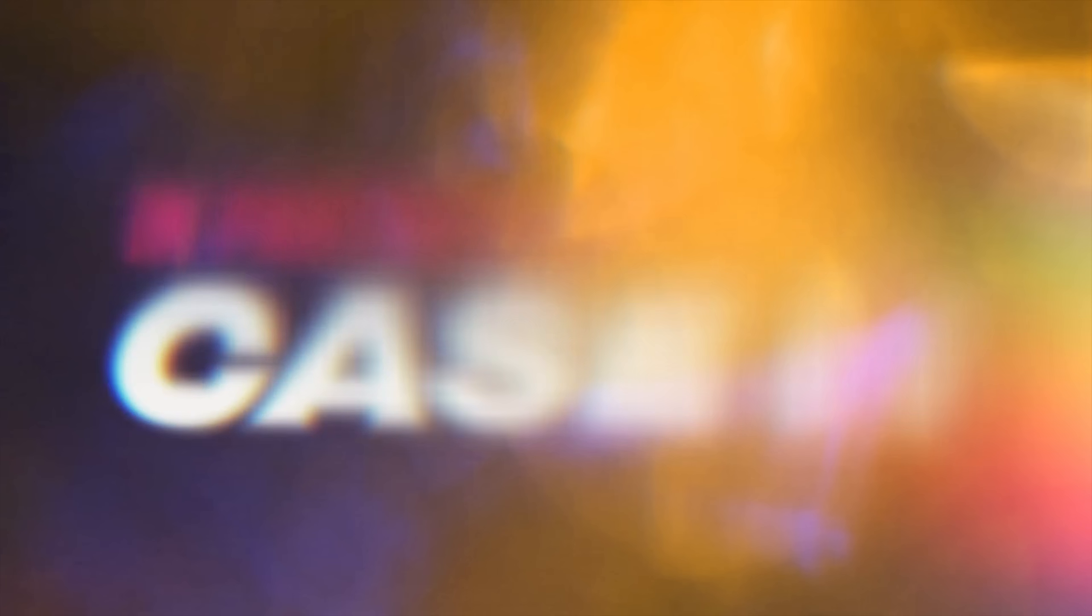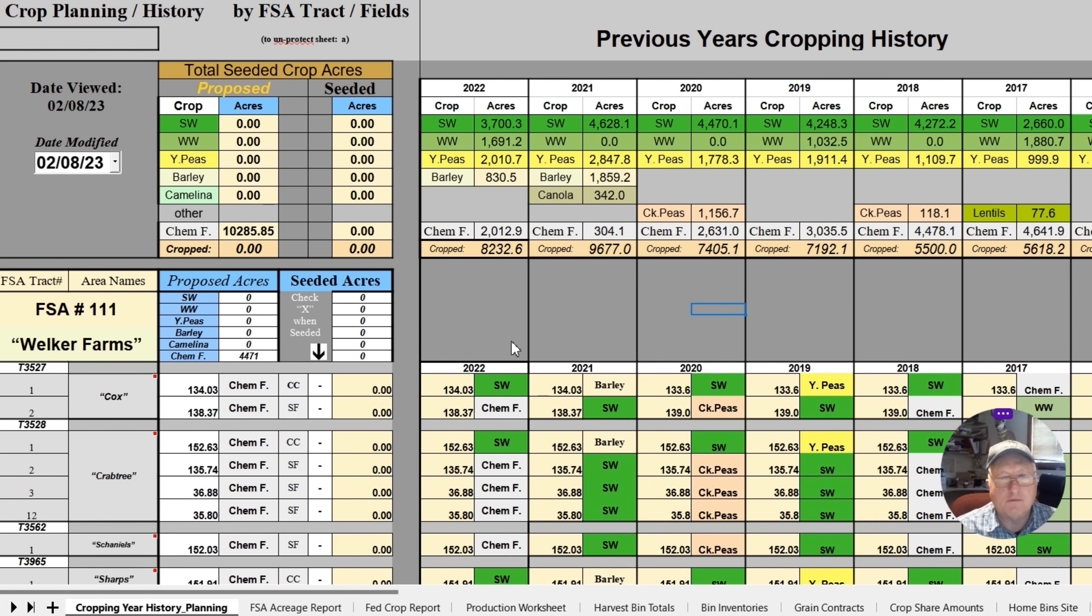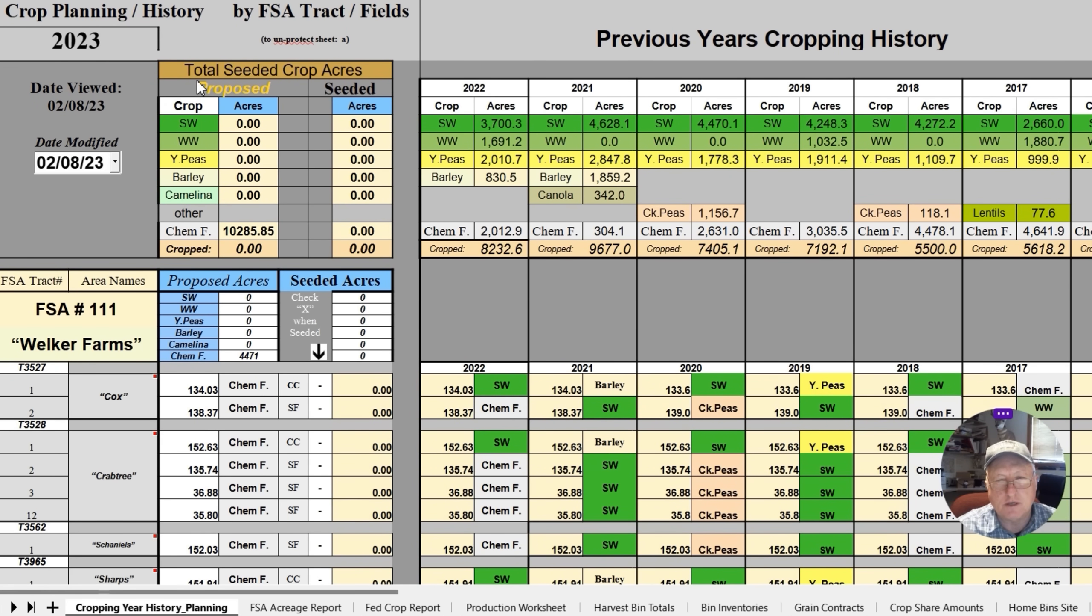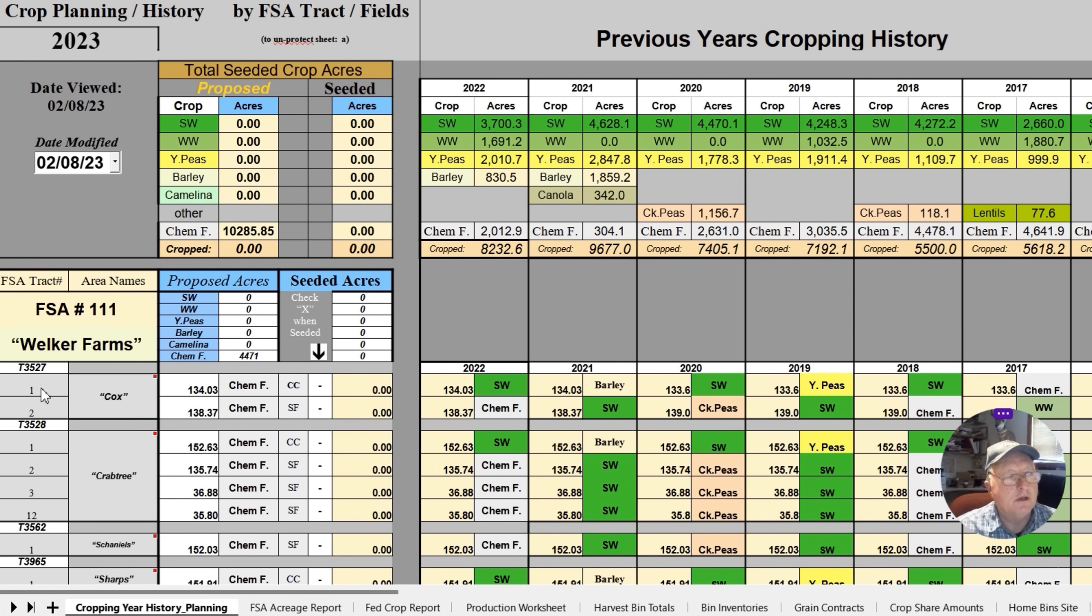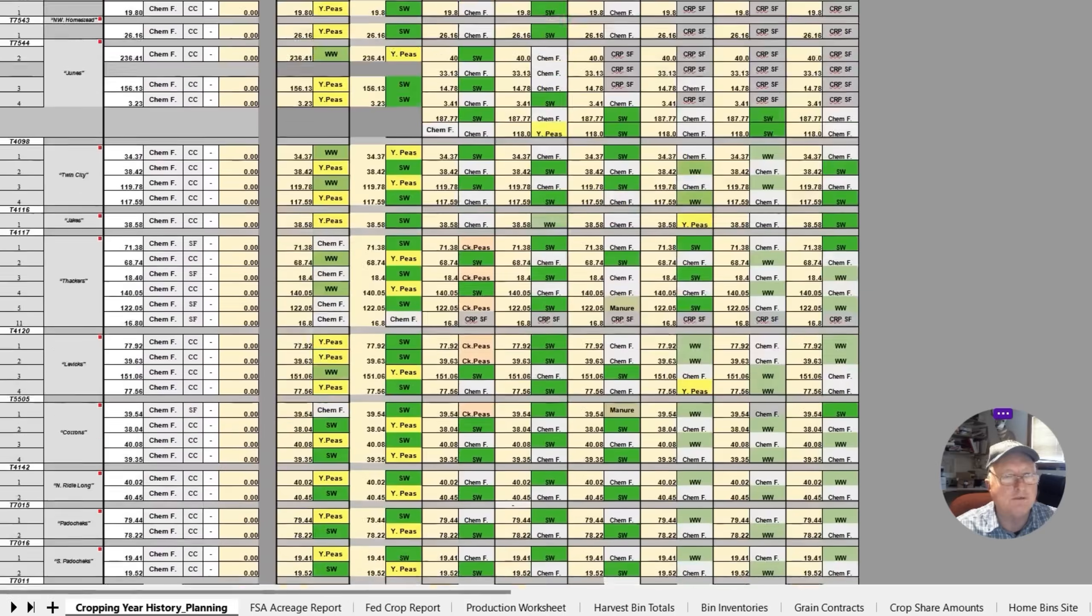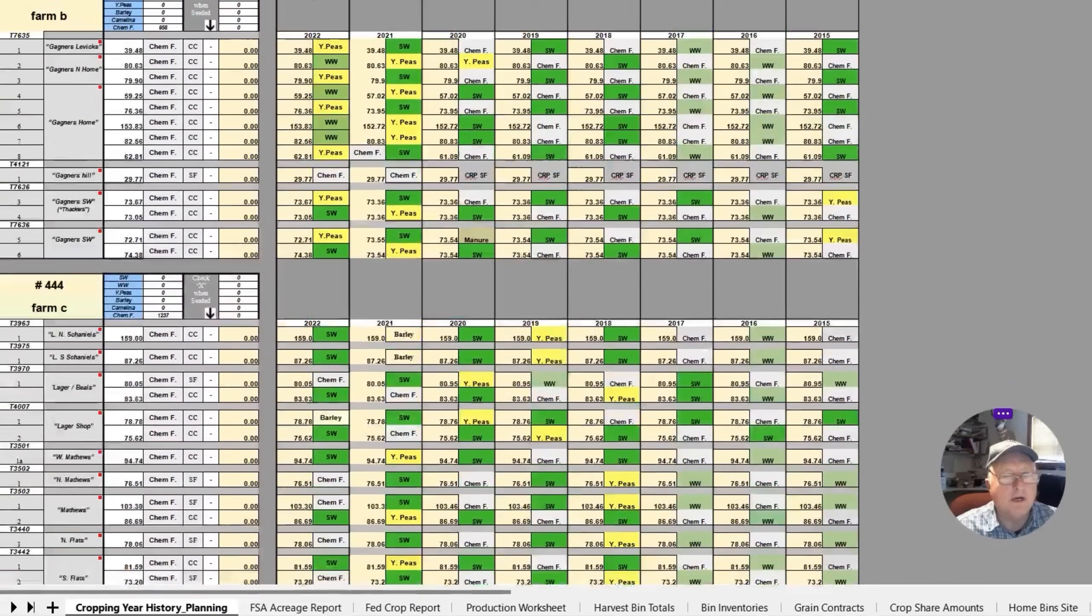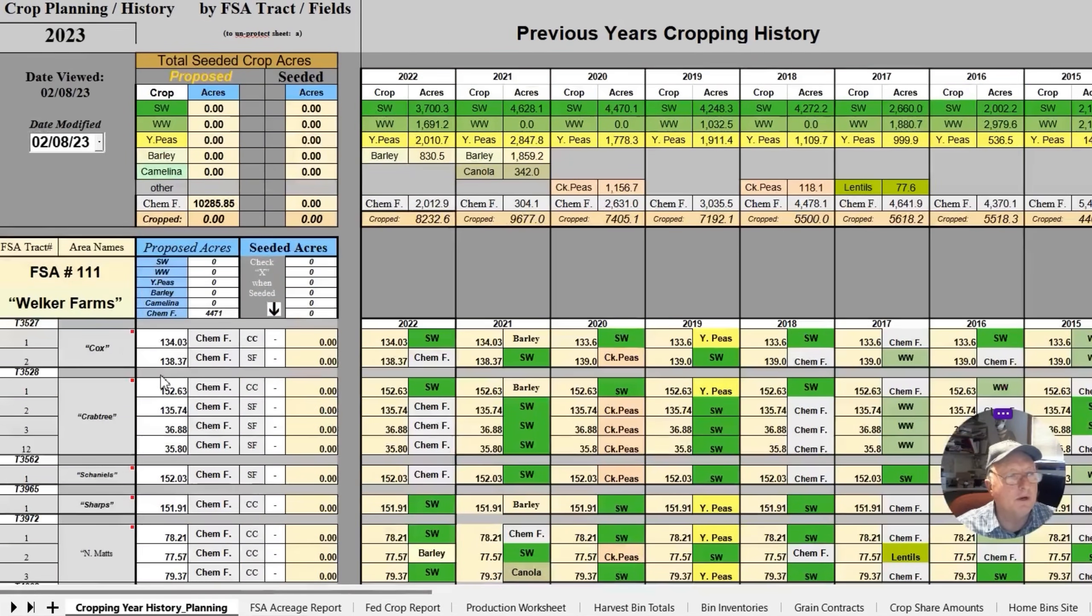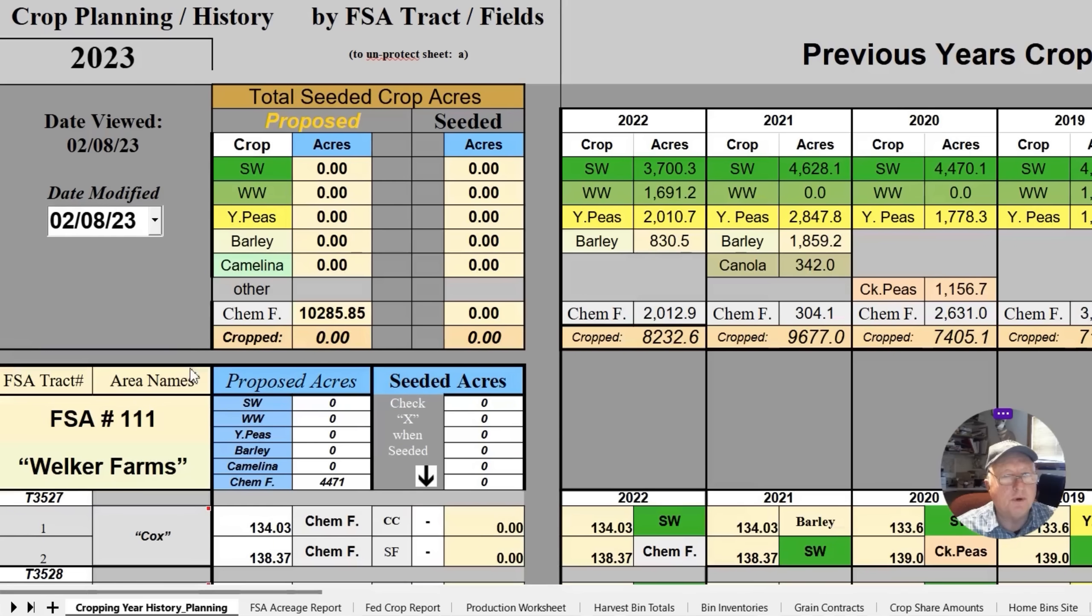All right, let's get started. So on my spreadsheet that I built, first thing I do is I put in the year 2023. That will tell the rest of the sheets we're working with 2023 on all the data. Then I go down and here I have individual fields and tracks and there's many, many tracks. Let me just scroll down and show you how many fields there are. There's over 125 fields and so each one of those need to be accounted for.